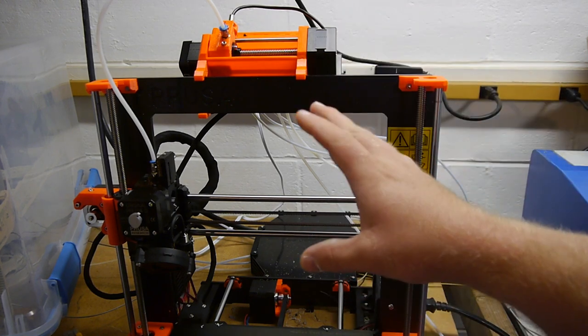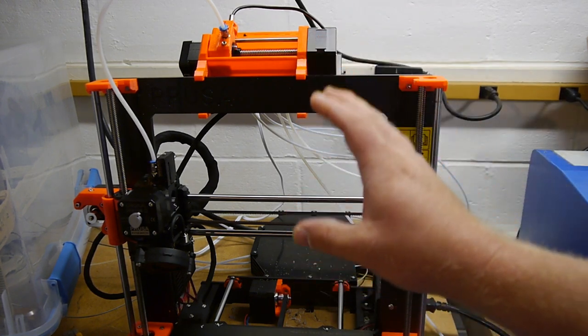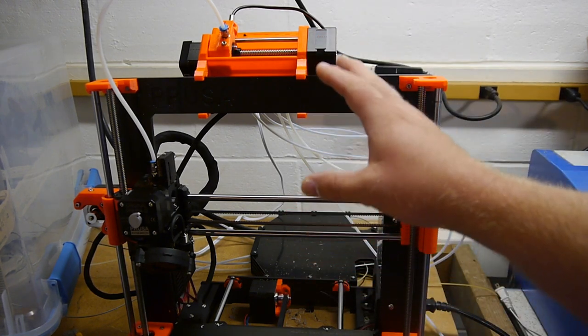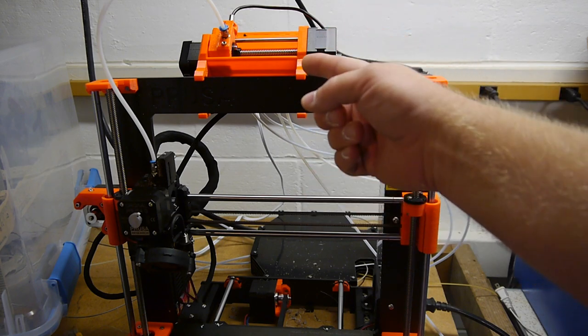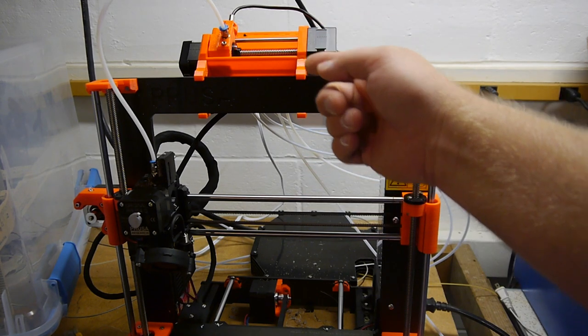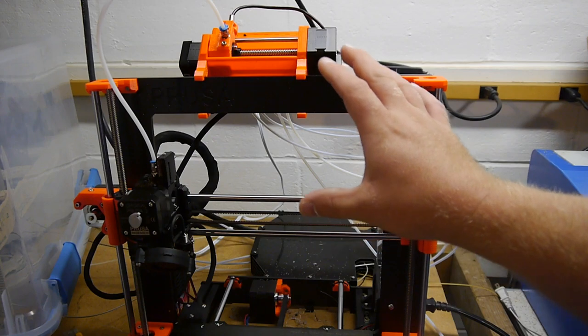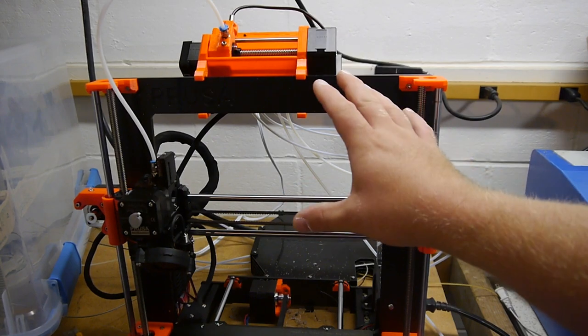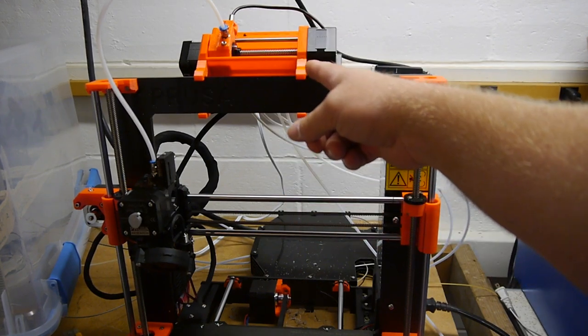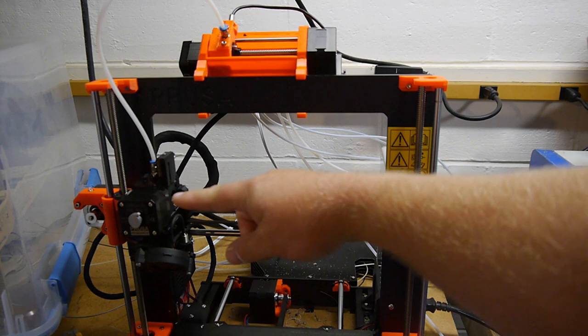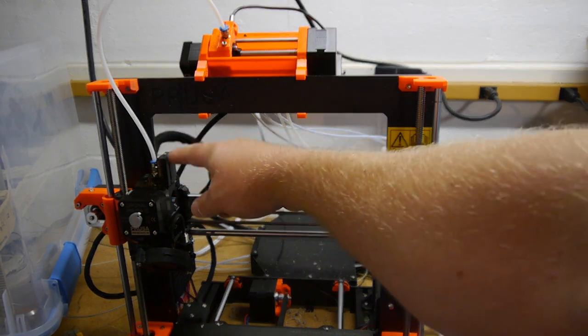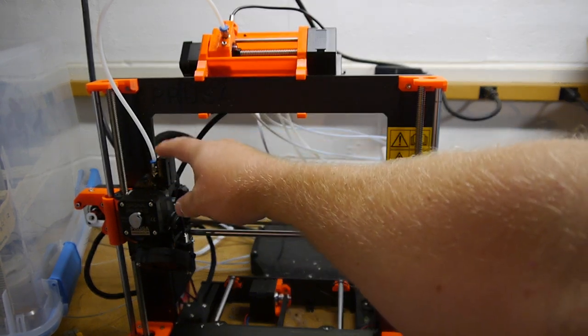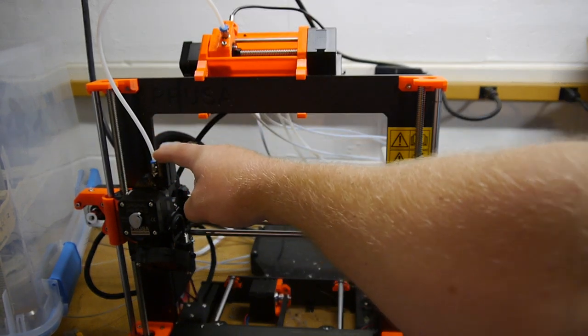We're here with the Prusa i3 MK3S with the MMU 2S multi-material unit. This was originally just a regular Mark 3 and then I bought the MMU 2S with the upgraded extruder package with the IR sensor that is from heck.